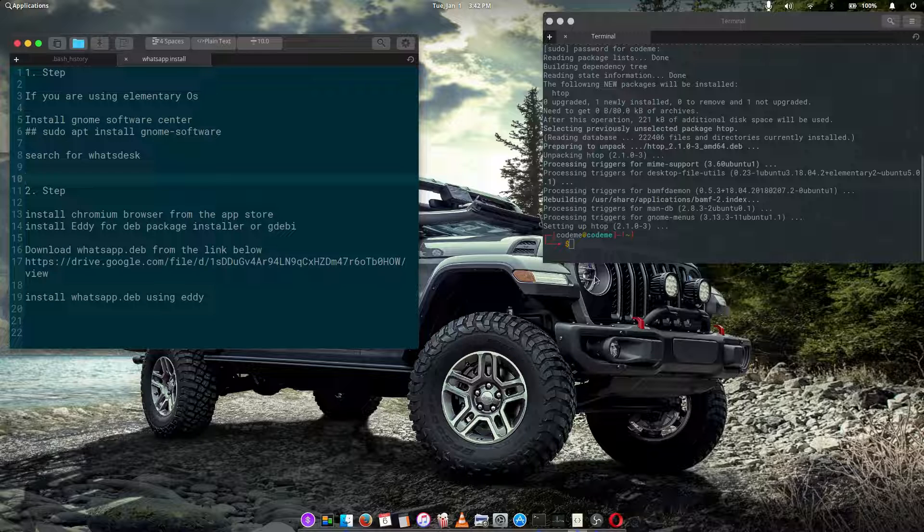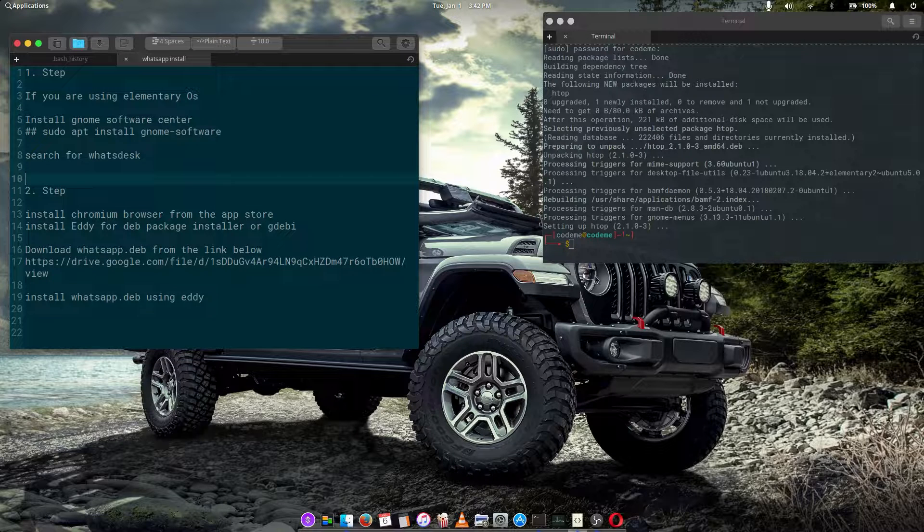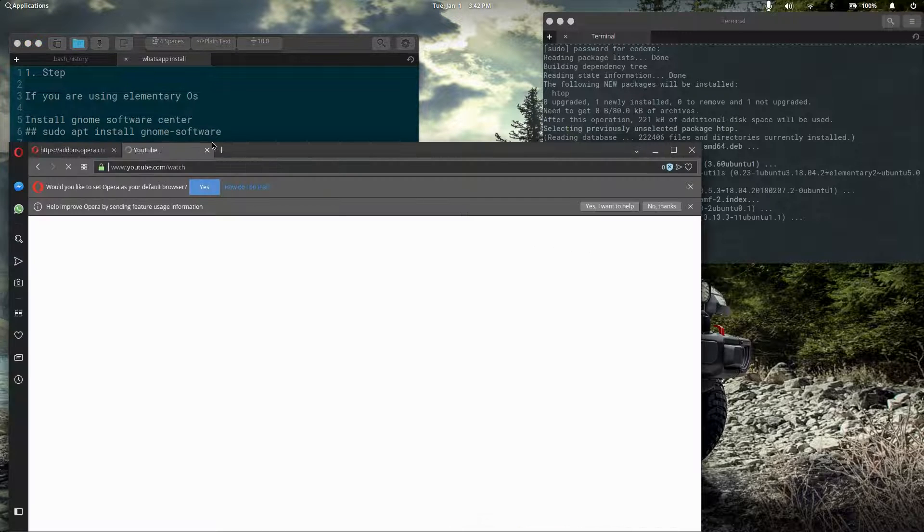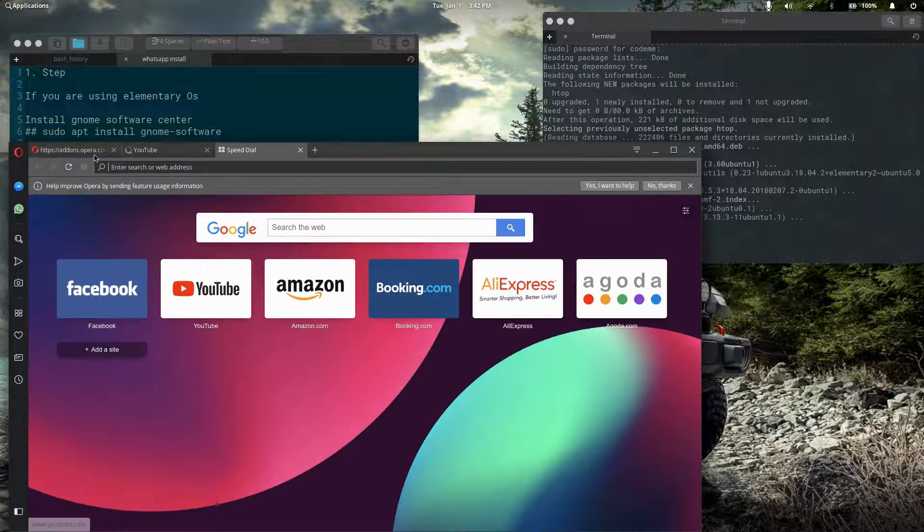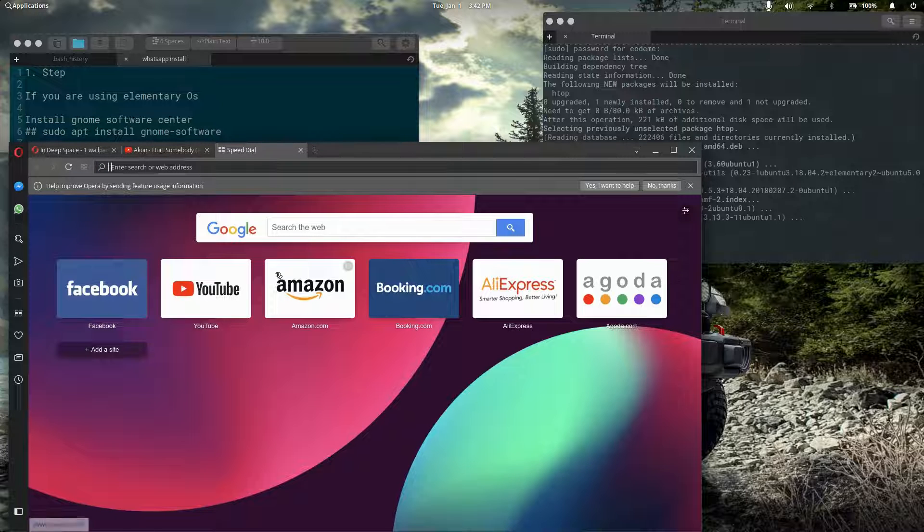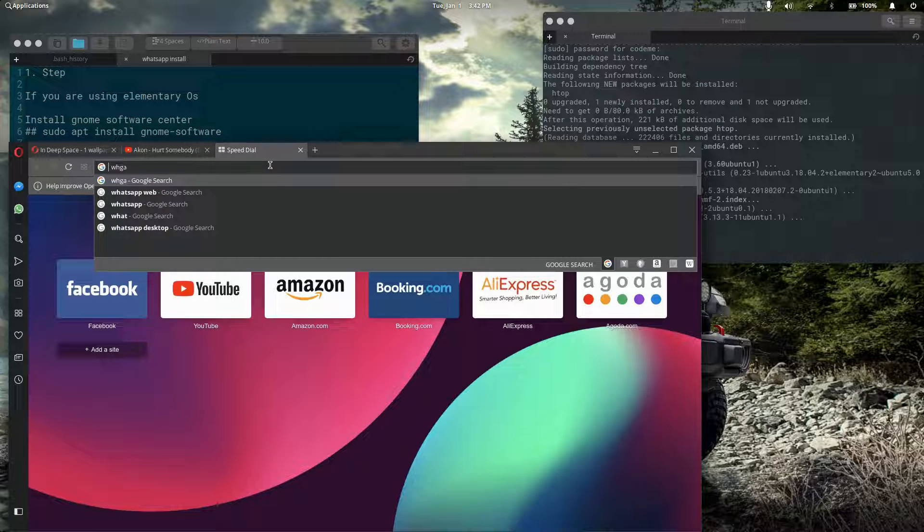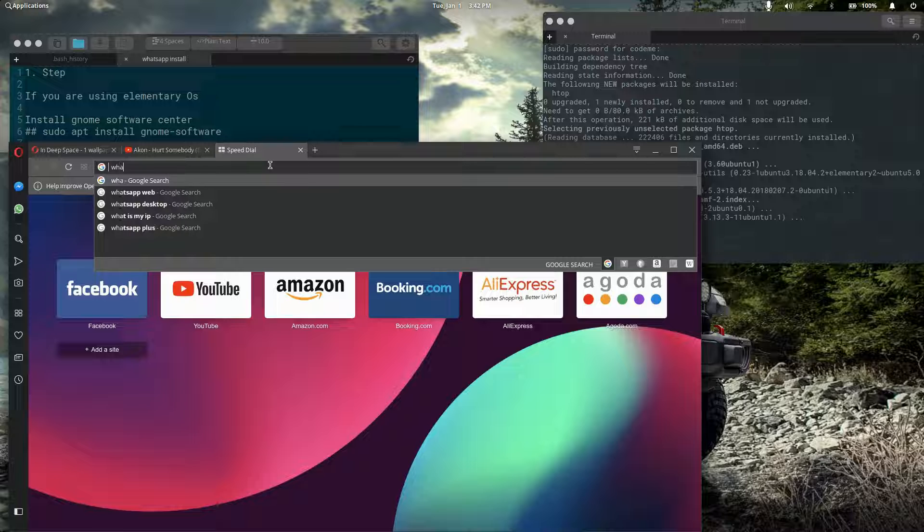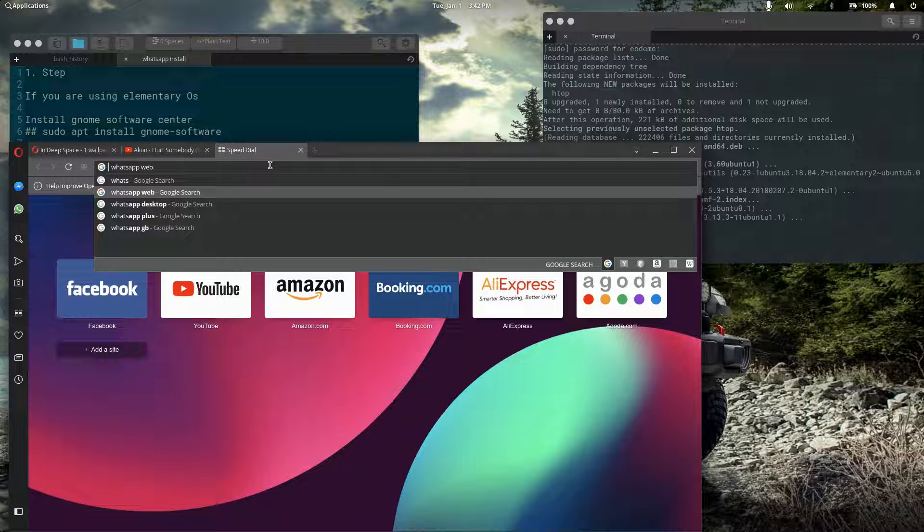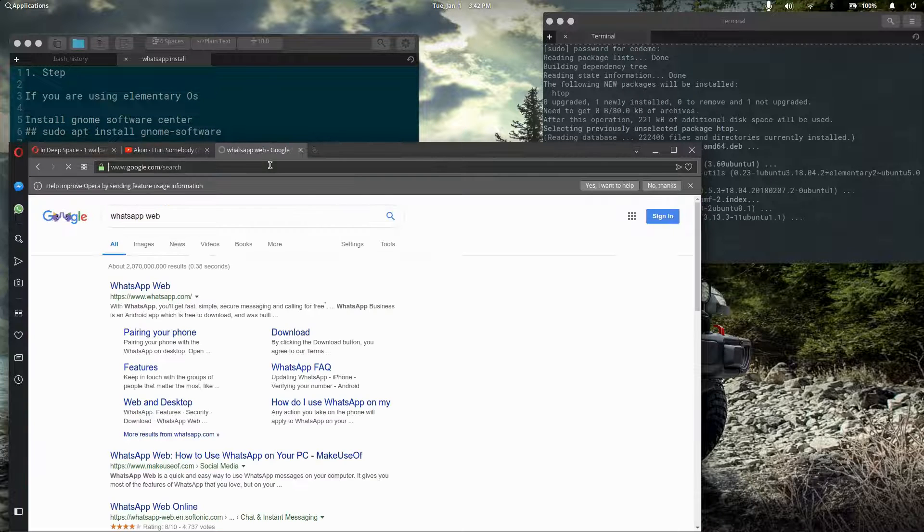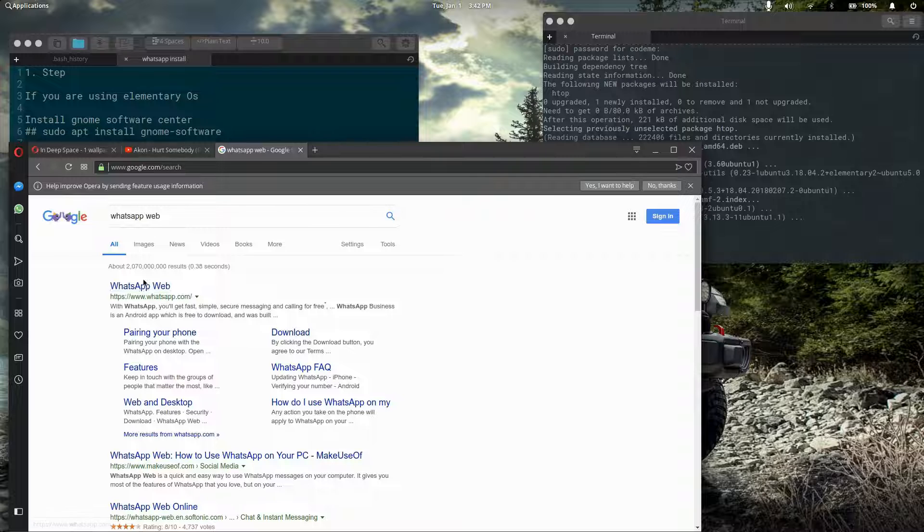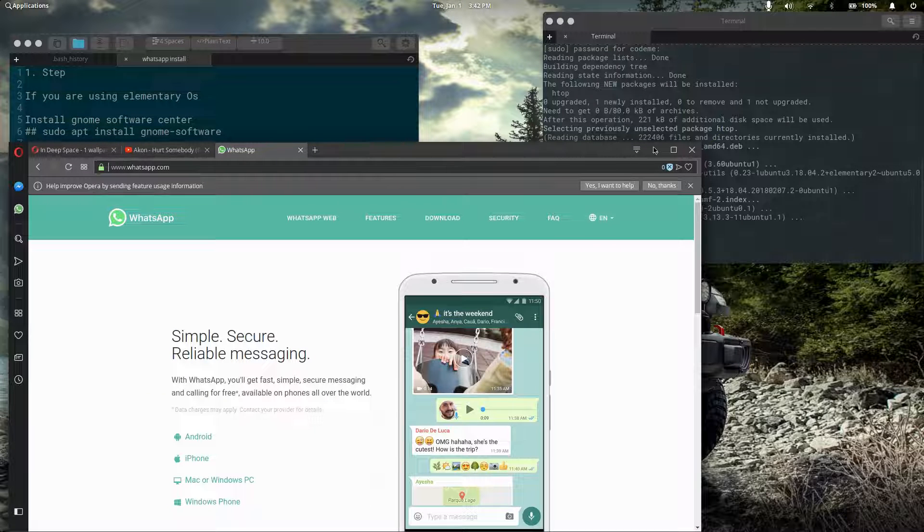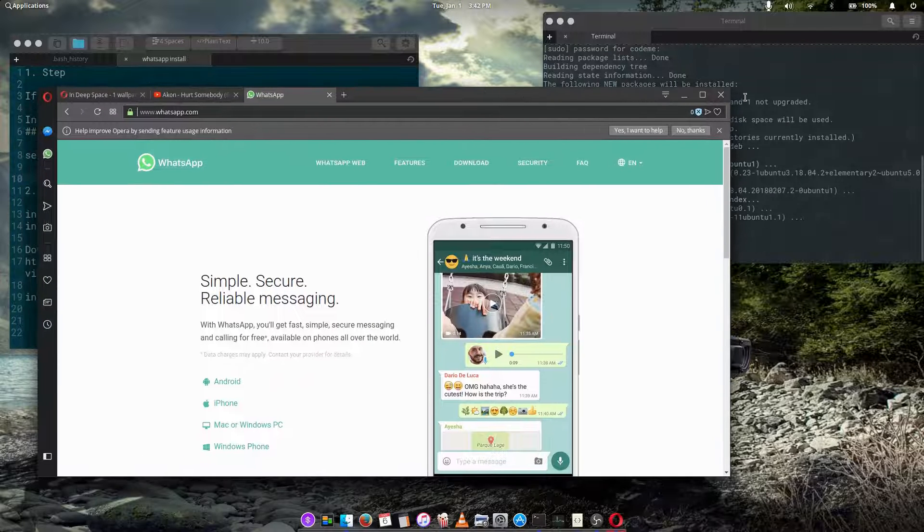I know some of us wouldn't want to use a browser for WhatsApp. This is the known WhatsApp Web, but we won't be talking about this very one.